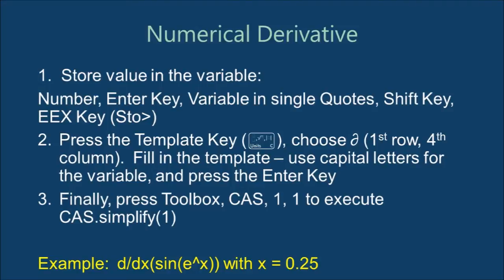Numerical derivatives take a multi-step process. First, we're going to store the point in the variable we are going to use. Then, similar to numeric integration, we'll call out the template. The derivative template is on the first row, fourth column. We'll use CAS dot simplify to get the final answer.